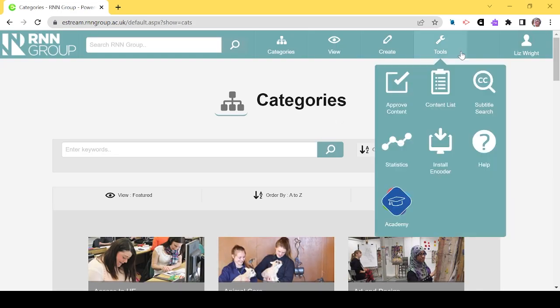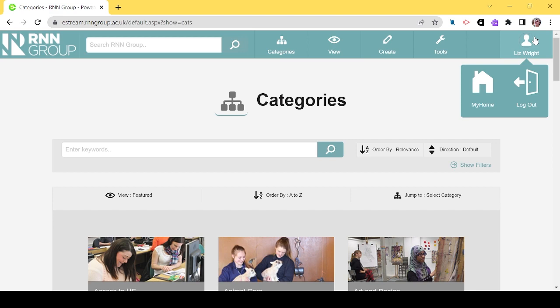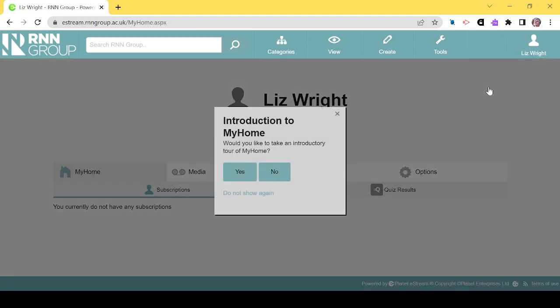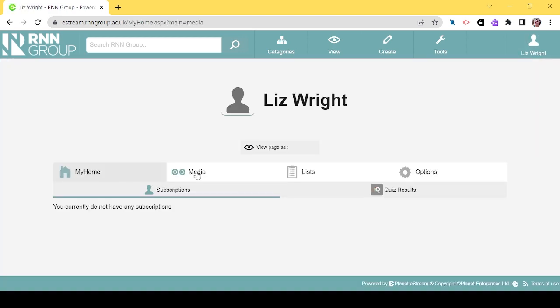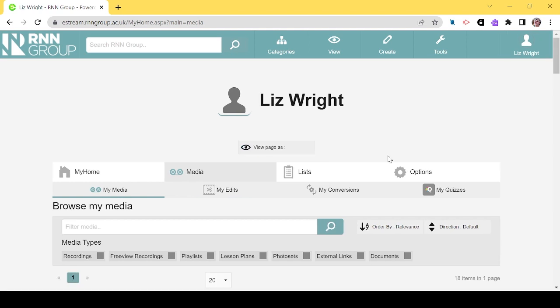Unpublished quizzes will be located on your home, which can be found on the top right of Planet eStream. Go to the Your Media tab to locate your quizzes.